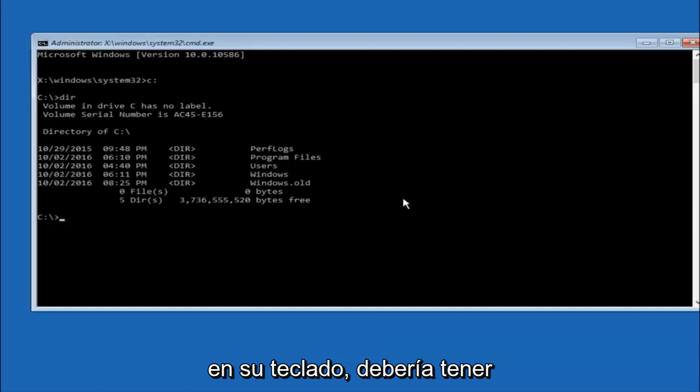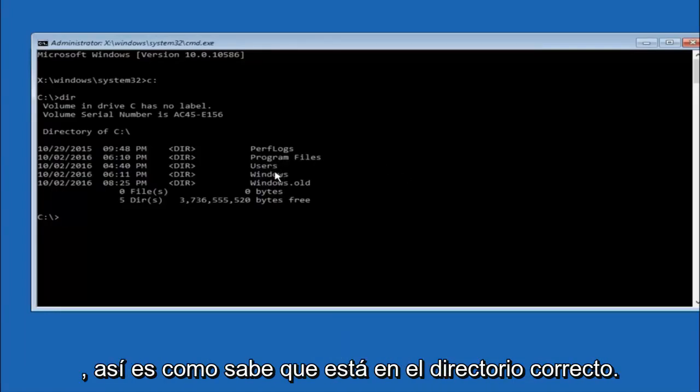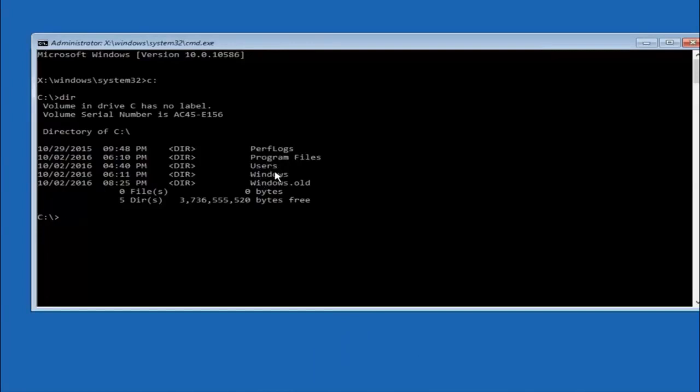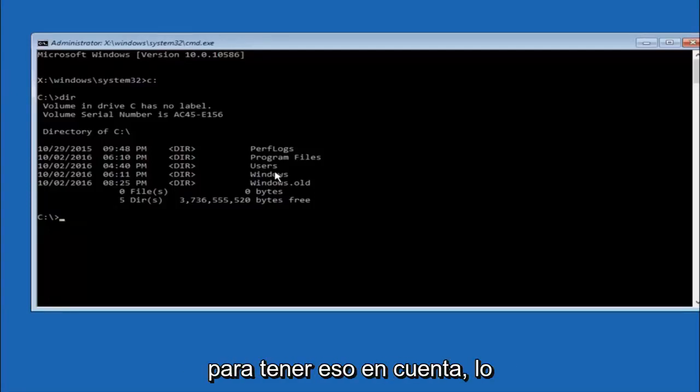It should have program files, users, and windows all in there. That's how you know you're in the right directory. In some cases it might be the D drive as well. So just keep that in mind.